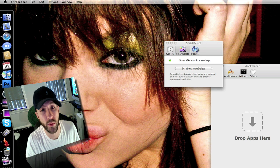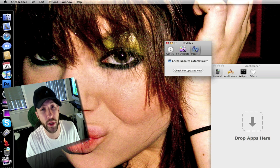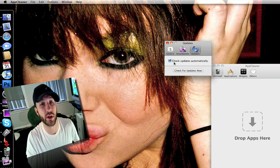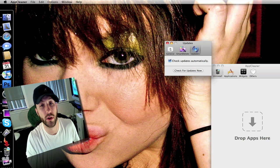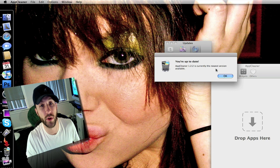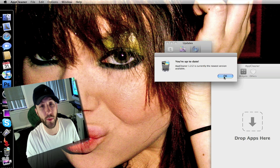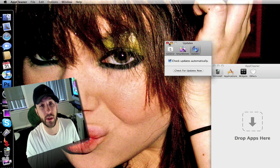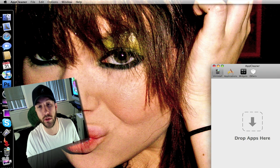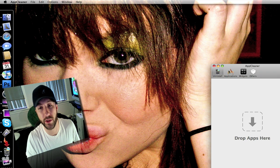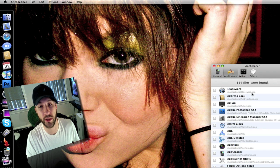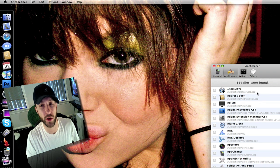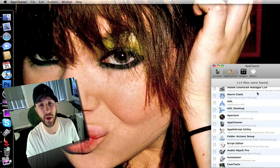And then we have updates and you can have it automatically check for updates and you can check for updates from right here. 1.22 is the version number. Ok so you've got your applications here and this will actually go through and load all your applications that you have on here.